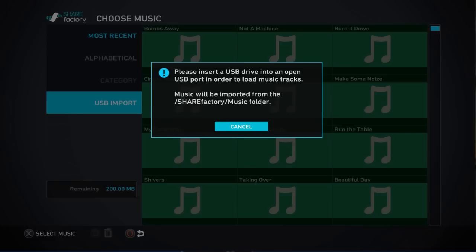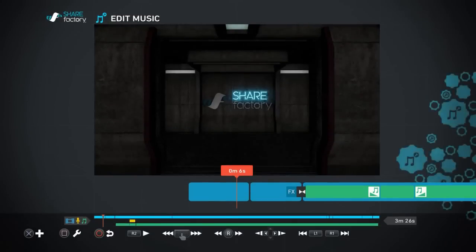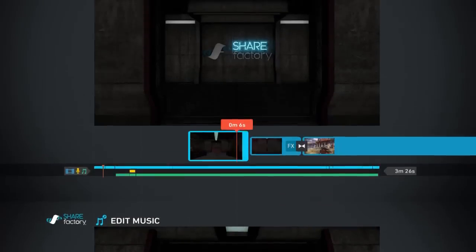You must make sure on the root of your USB stick that you create a folder first called share factory and then inside that another music folder. Then you can copy any of your mp3 files into that folder and you'll be able to import them into the game, sorry into this application, and then you can use them for the background of your music.